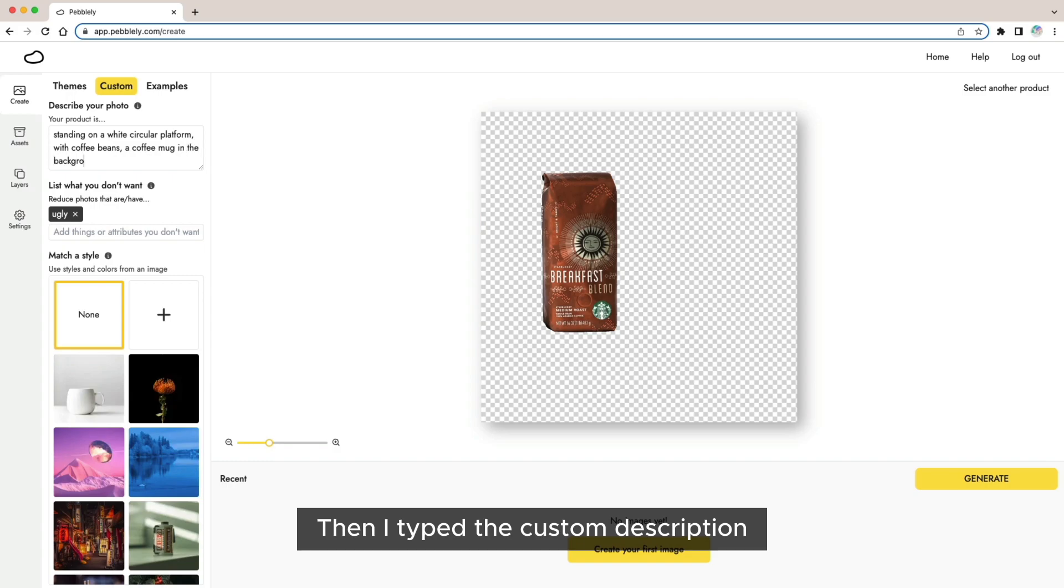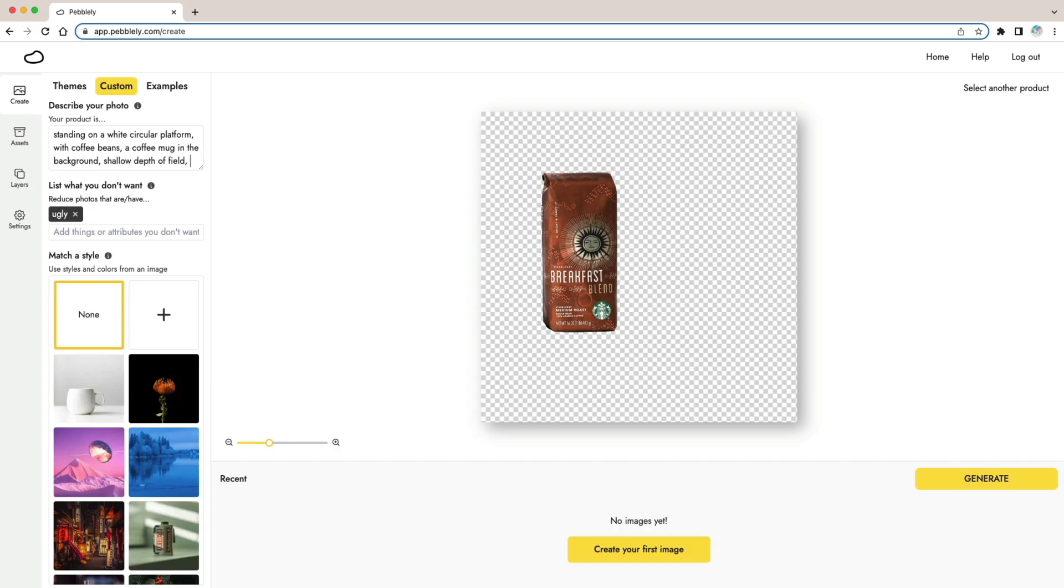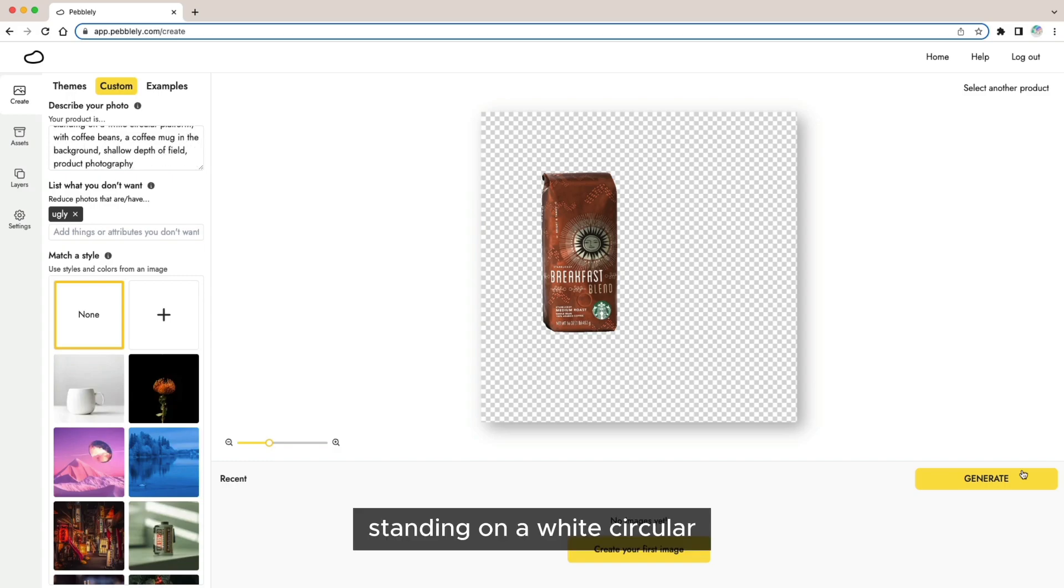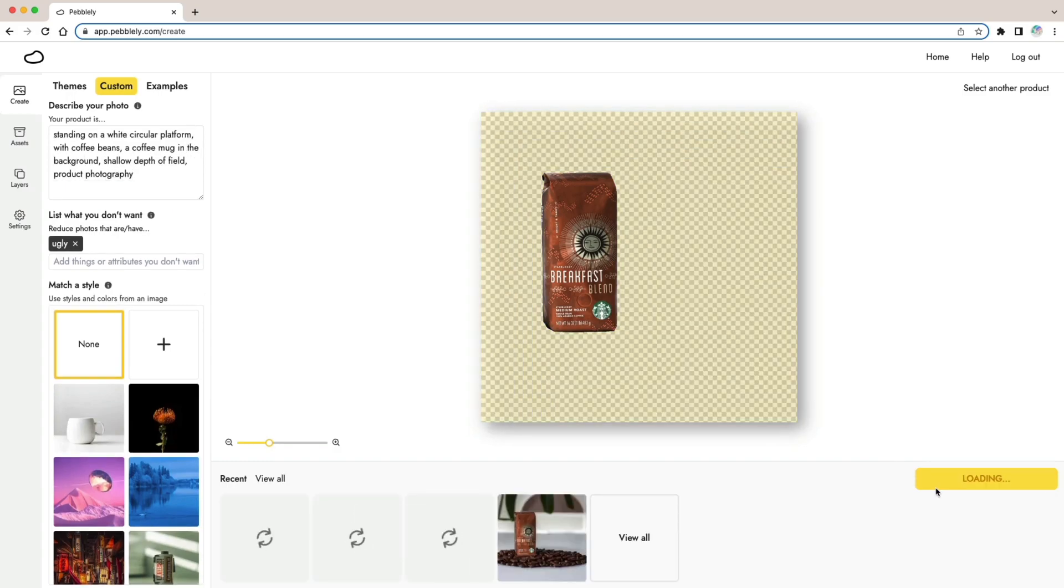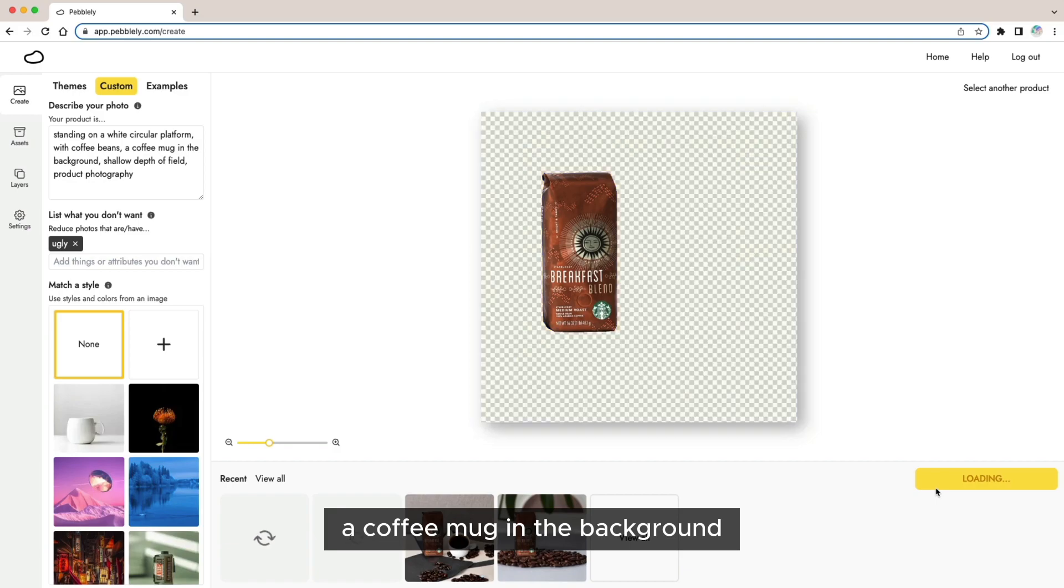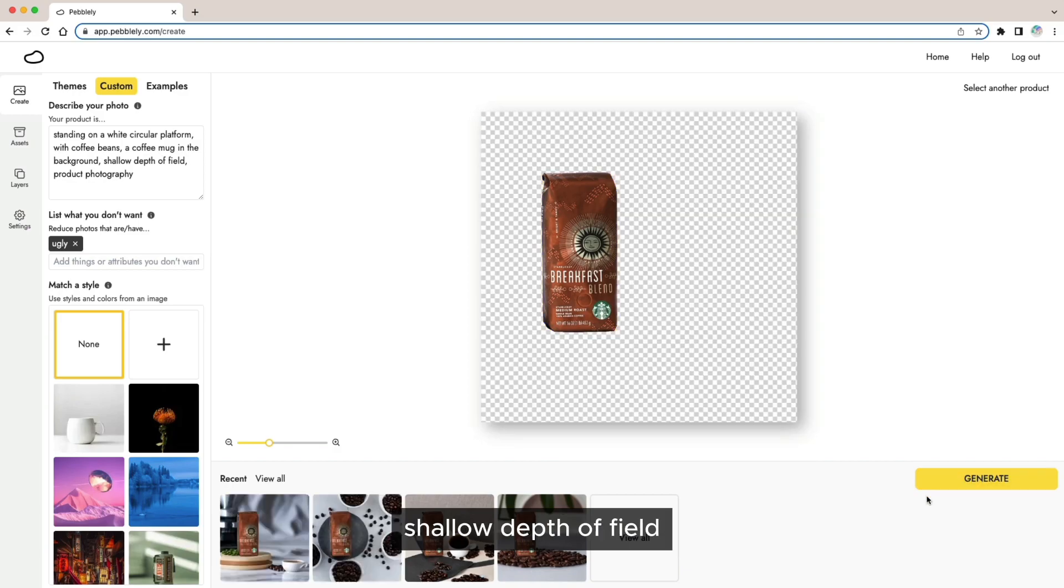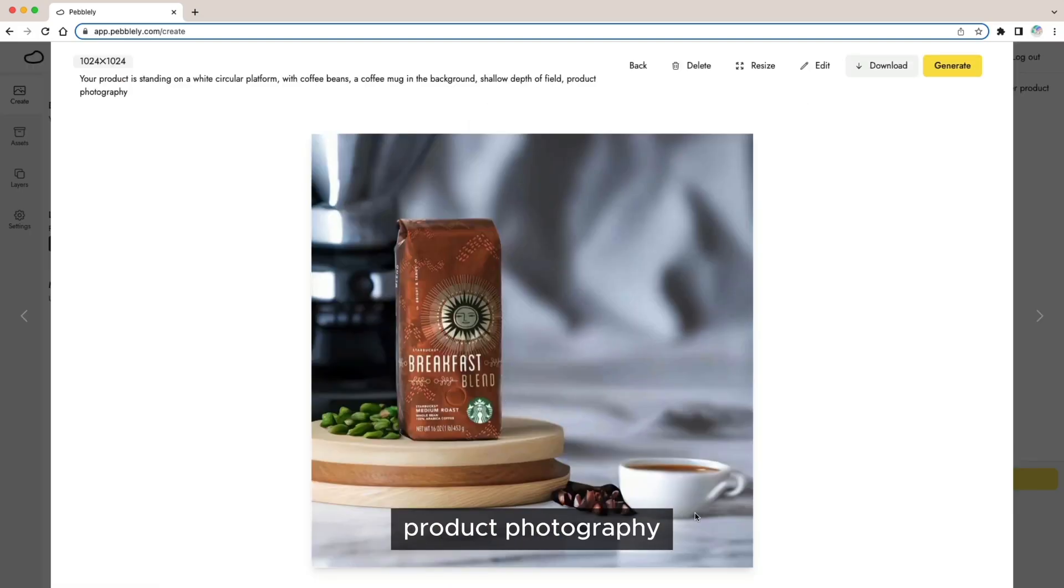Then I type in the custom description, standing on a wide circular platform with coffee beans, a coffee mug in the background, shallow depth of field, product photography.